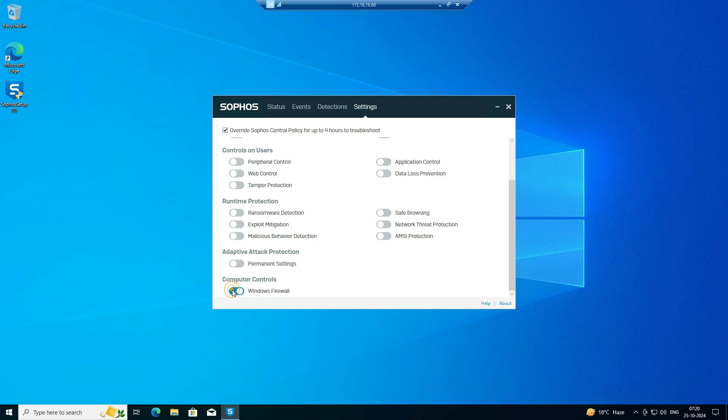You can use these steps when you're performing any troubleshooting on your Windows machines. You can use as per requirement. I have clicked all icons, but you can use as per requirement. Once your work is completed, this policy will automatically overwrite and default applications will run.